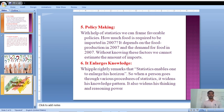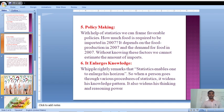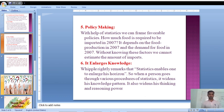Number five is policy making. Statistics is used in making policies. We know our fiscal policies and our monetary policies — there are lots of policies in India. These policies are based on population and numbers. So we follow statistics to make policies and also to implement those policies. Policy making is also one of the functions of statistics.